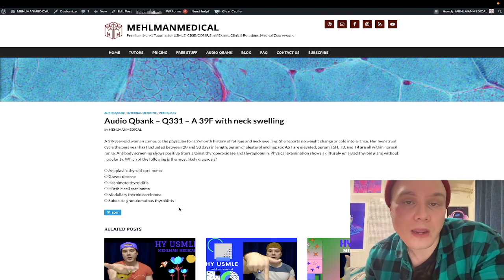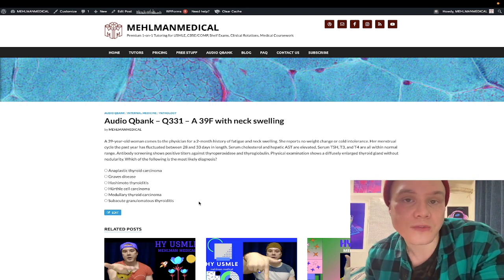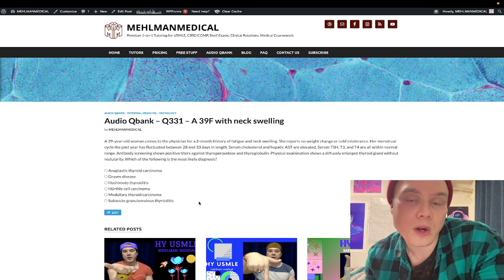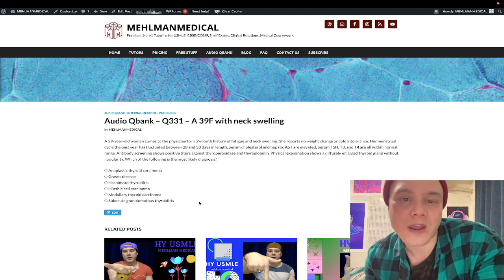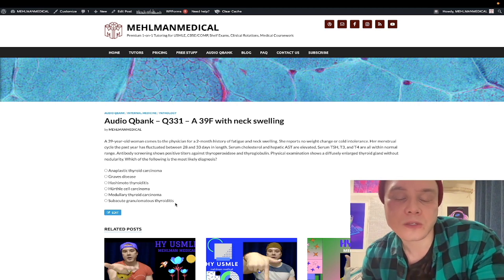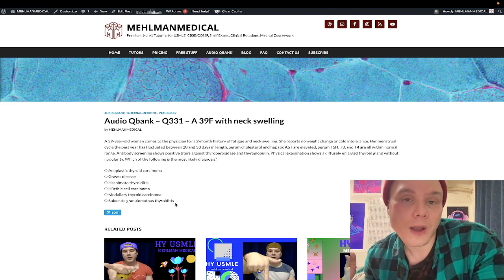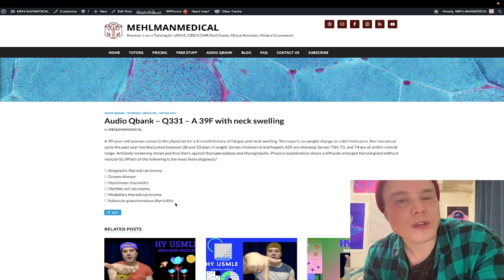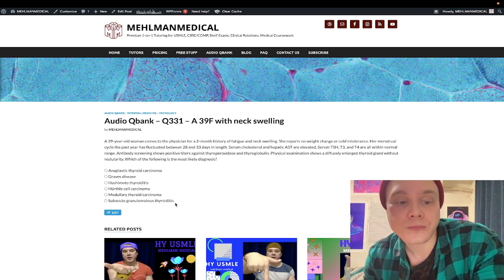Subacute granulomatous thyroiditis, also known as subacute thyroiditis or de Quervain's thyroiditis, will always present with a tender or painful thyroid in the question. Classically, a viral upper respiratory tract infection precedes it. For harder 2CK questions, the viral infection may be asymptomatic. The other high-yield point for de Quervain's is that radioiodine uptake is always low, even if the patient is hyperthyroid. To summarize: diffusely increased uptake = Graves'; focal nodular uptake = toxic adenoma; multi-nodular uptake = toxic multinodular goiter; hyperthyroidism with decreased uptake = thyroiditis (drug-induced, postpartum, or de Quervain's — the latter being tender/painful).